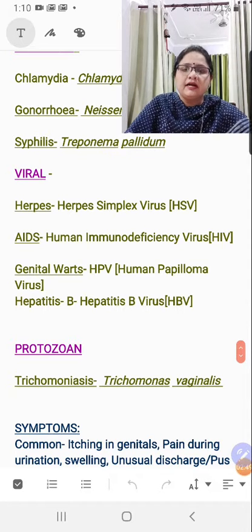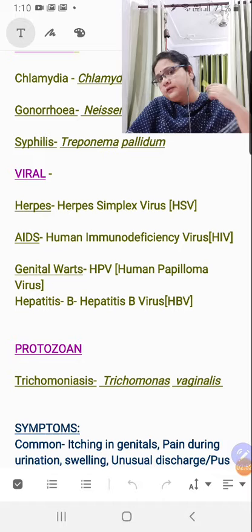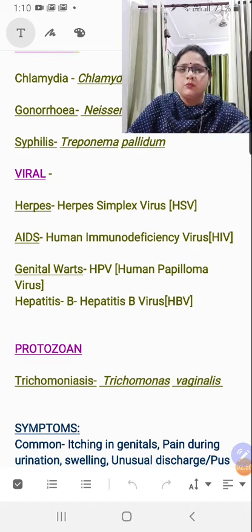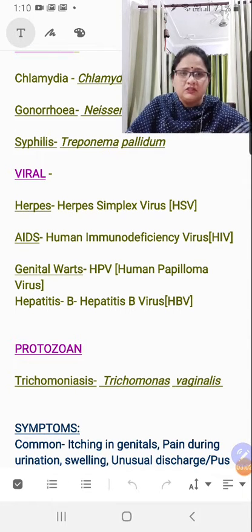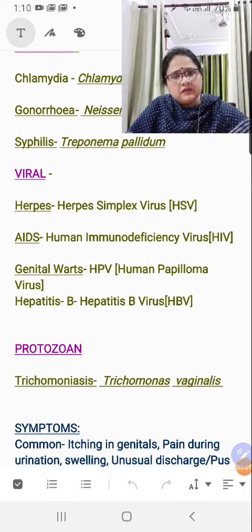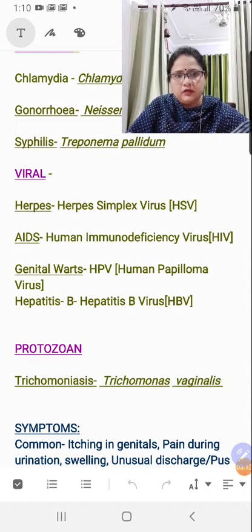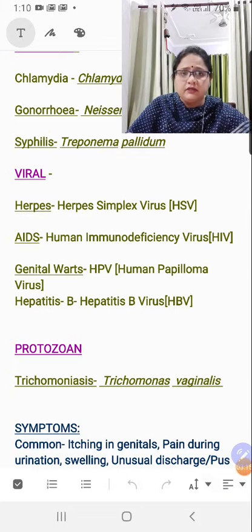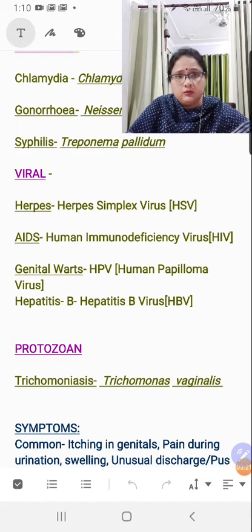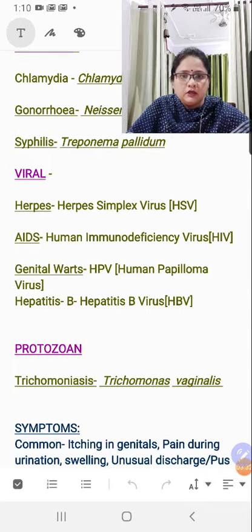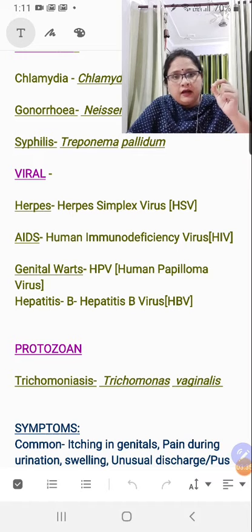Under viral diseases, the first is genital herpes. Herpes is not confined to the genital area — it may appear near the neck, eyes, or mouth as small watery blisters causing itching, similar to chickenpox. When occurring in the genital area, it is genital herpes, caused by Herpes Simplex Virus (HSV). The biological name is not specified in the book, so HSV is accepted. Second is AIDS, caused by Human Immunodeficiency Virus (HIV).